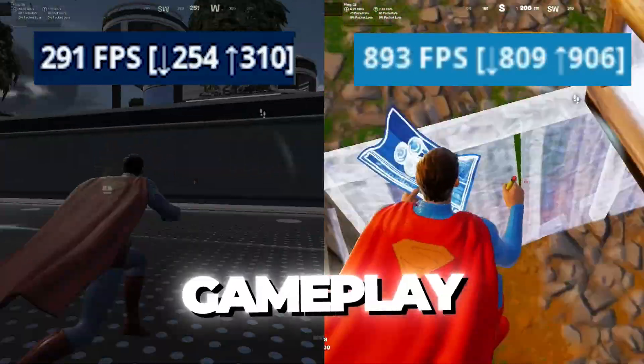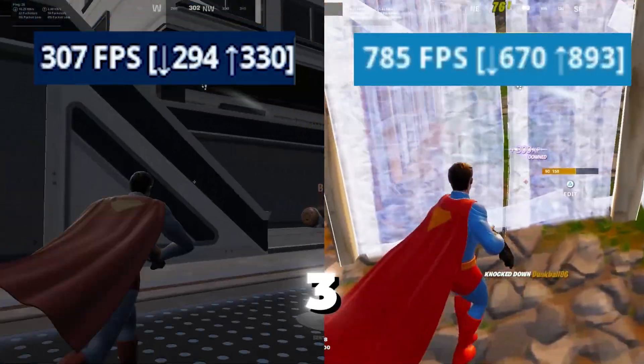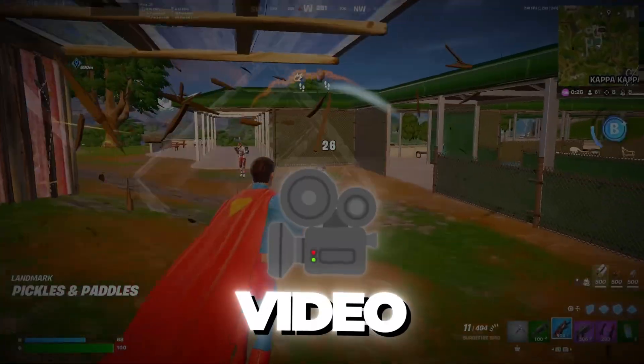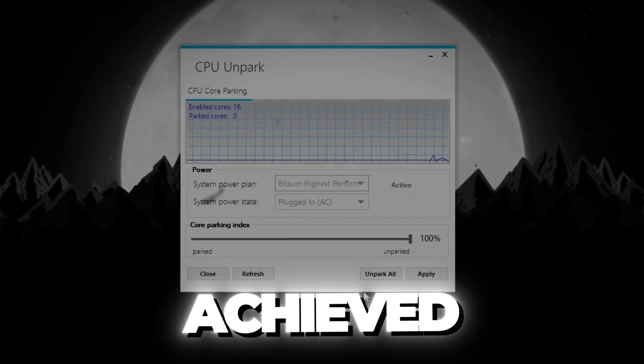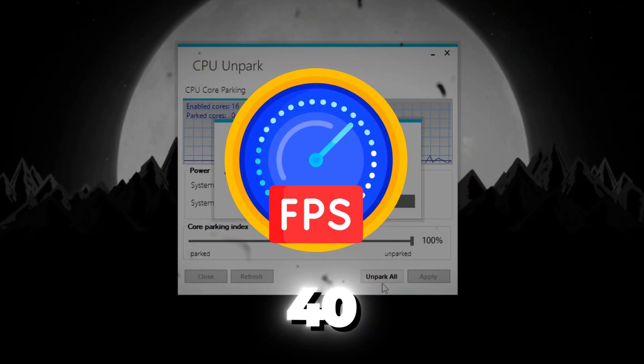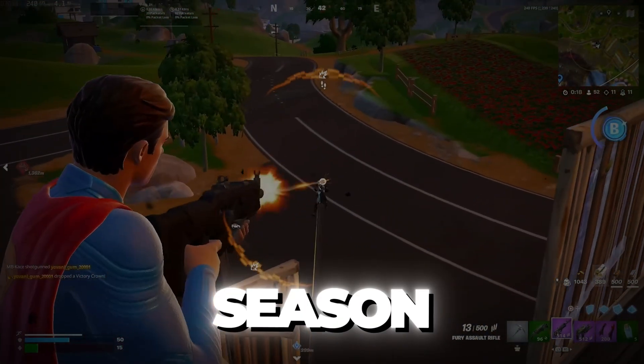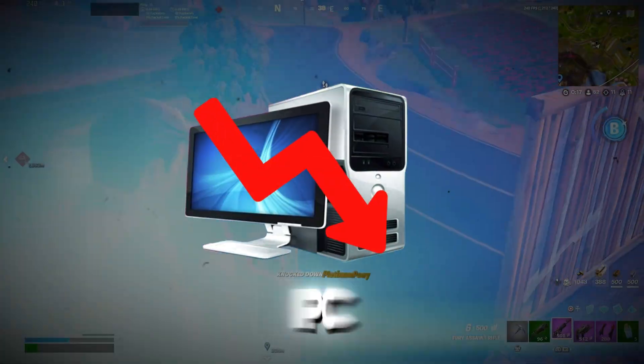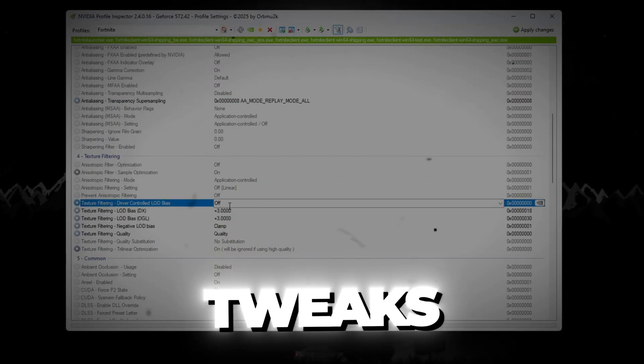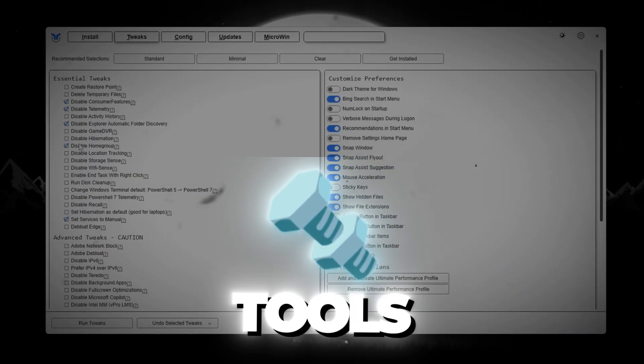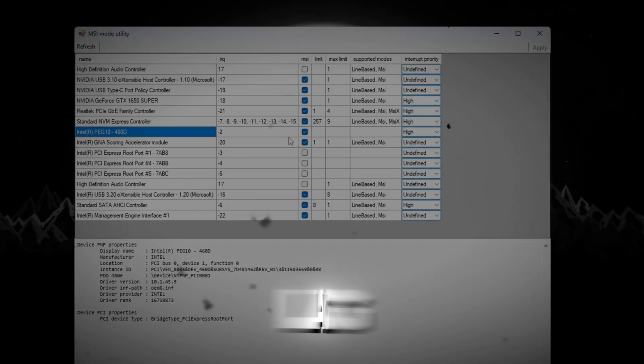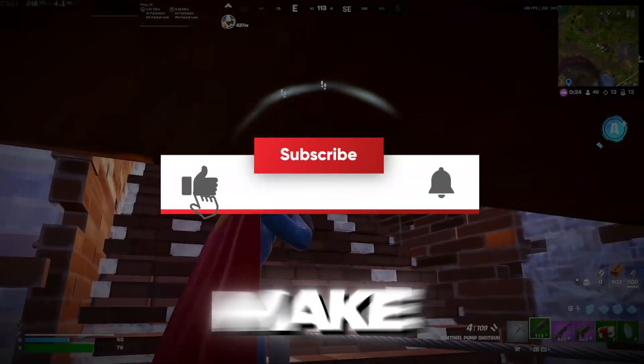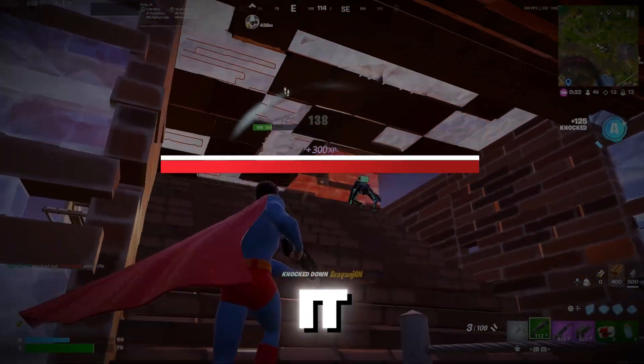Are you struggling to get smooth gameplay in Fortnite Chapter 6 Season 3? In this video, I'm going to show you exactly how I achieved over 240 FPS in Fortnite Chapter 6 Season 3 on a budget PC. I'll reveal the secret tweaks, settings, and tools I used to boost FPS, fix lag, and make the game run like a dream. Let's jump straight into it.